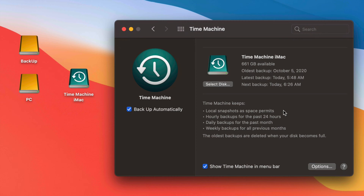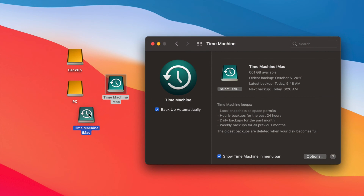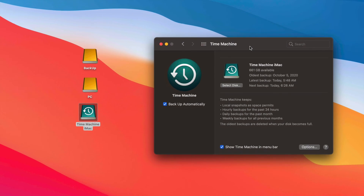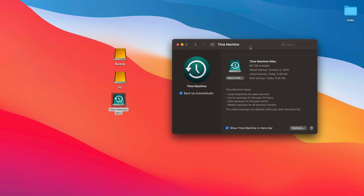Besides backing up your entire macOS, Time Machine is great if you move to a new Mac and want to transfer everything over — I have a separate video showing how to do that. It's also very useful if you did a macOS update and things got slow or glitchy. Since it backs up your entire macOS, you can always restore your Mac to the date before you did that update.